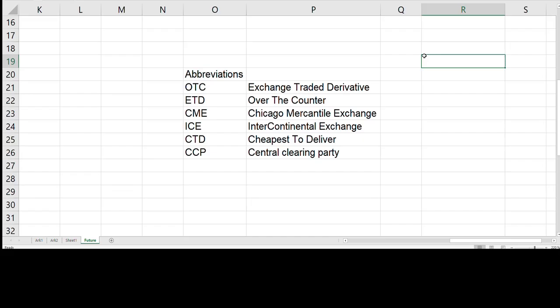So now you know what a future is and a couple of examples for where it can be traded. I have also included this abbreviation list just to sum it up, since I know there is a lot to remember here. And of course, I will include a link in the description to CME, just so you can go and see some of the different futures which are actually out there. So remember to like, comment and subscribe, and until I see you next time, bye!